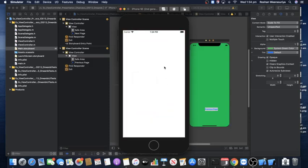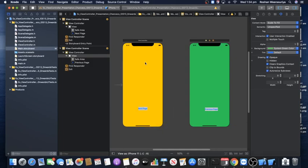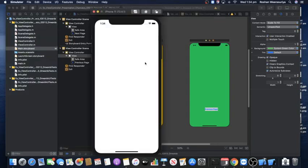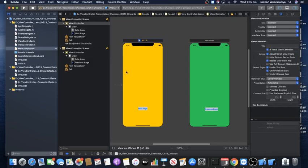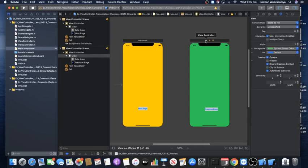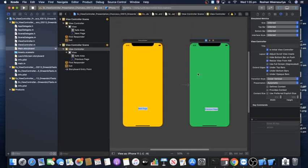Running the app quickly shows the yellow screen loading correctly, since it is the initial view controller. I'll exit the simulator because I'm designing for an iPhone 11 spec, so I prefer the output on an iPhone 11 for consistency between my design and output. Clicking Next Page currently does nothing because no segue has been set up yet.